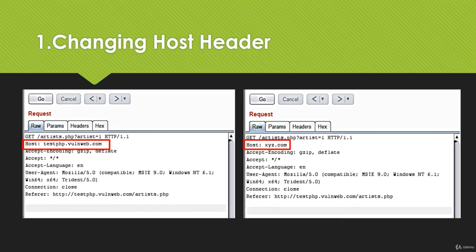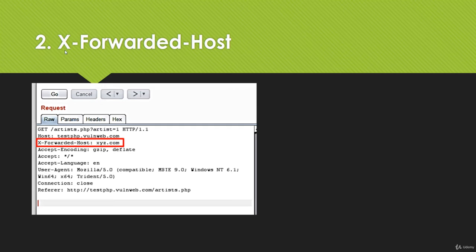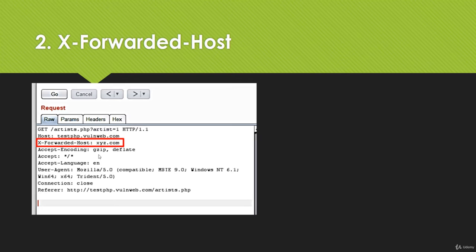This can happen because a web application firewall is blocking the method. In that case we use the second method, which is adding X-Forwarded-Host. Here we add the X-Forwarded-Host header and write the name of the target website. If it gets redirected and shows the redirection response in the browser then this method has been successfully executed. If the browser is unable to show the redirection then host header injection has not been implemented.